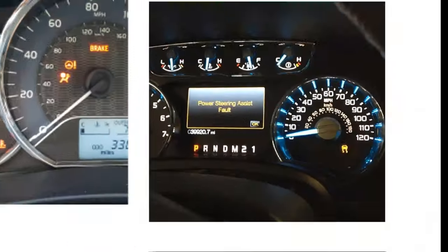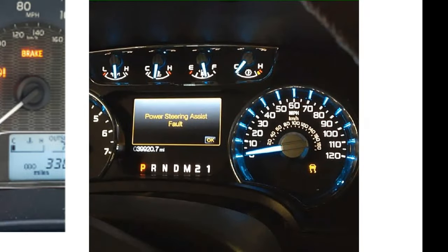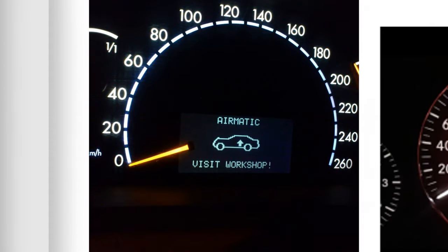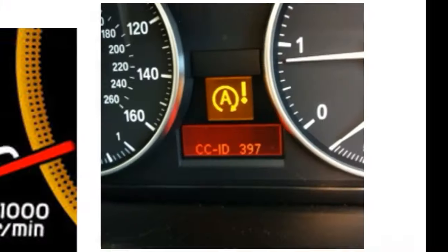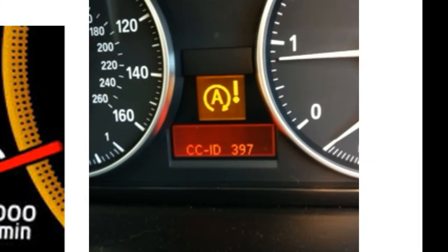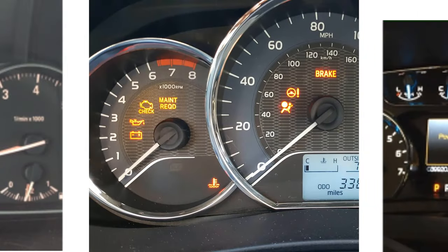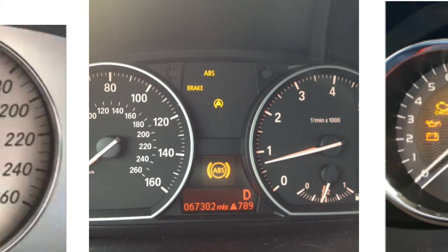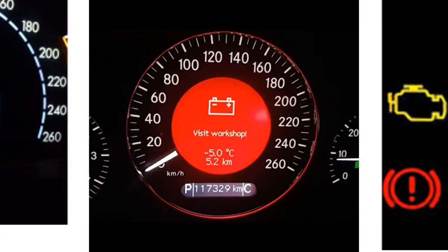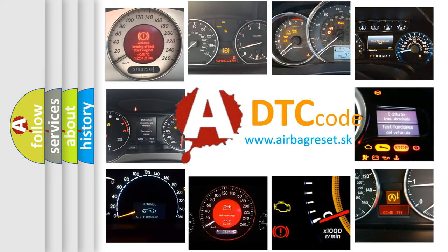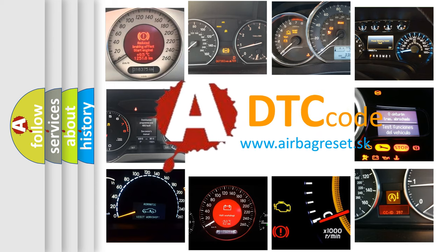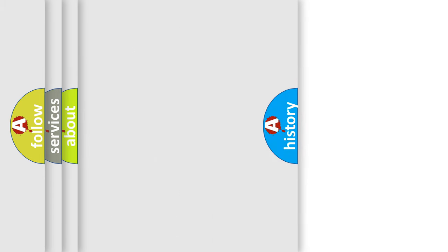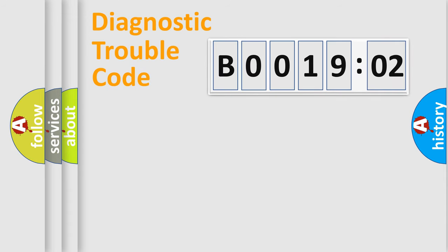Welcome to this video. Are you interested in why your vehicle diagnosis displays B001902? How is the error code interpreted by the vehicle? What does B001902 mean, or how to correct this fault? Today we will find answers to these questions together.